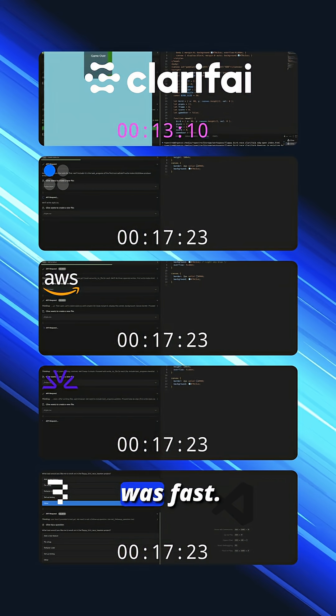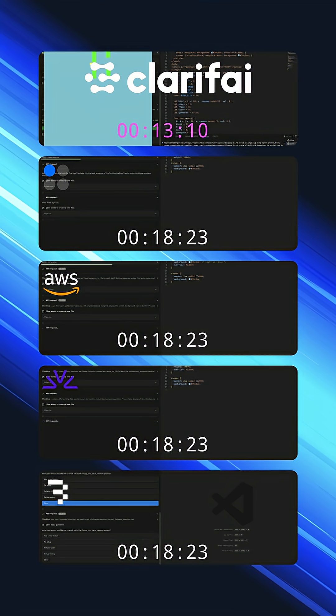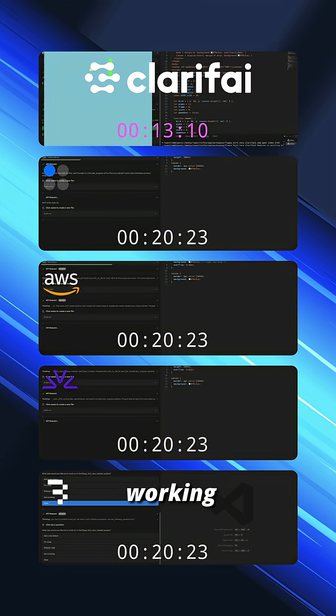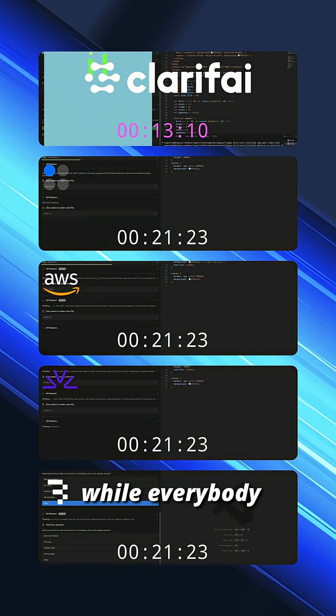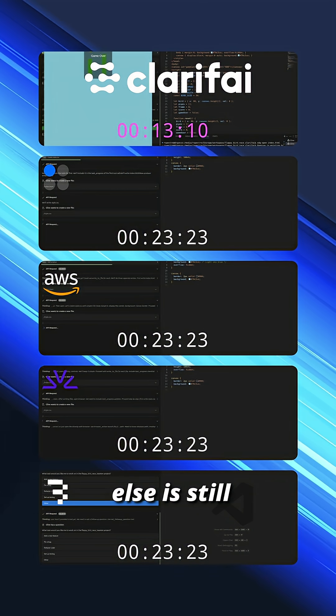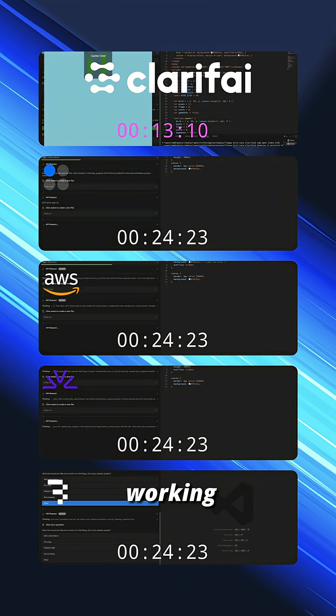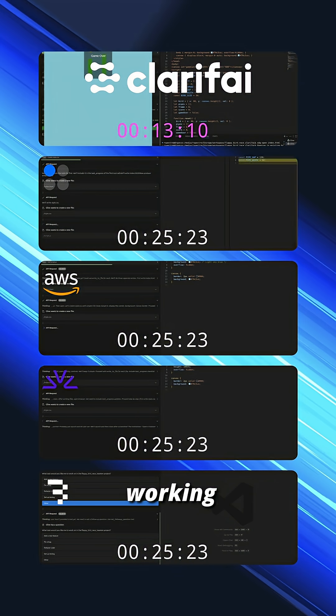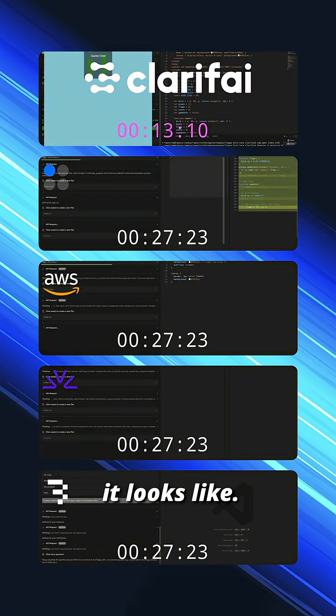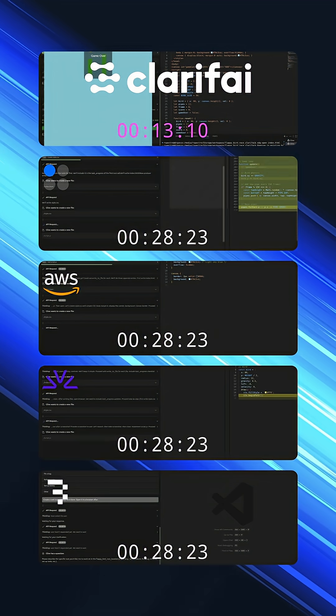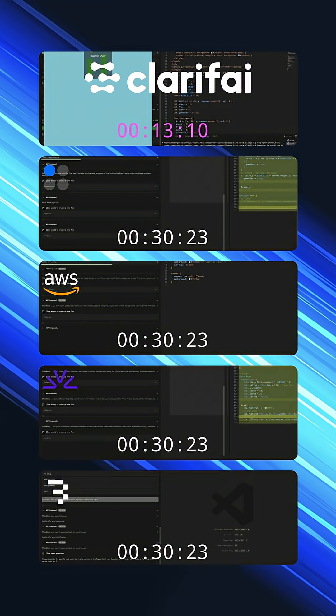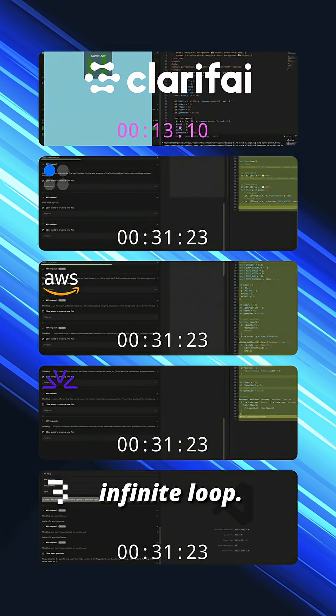Wow, that was fast. Yep, that is working Flappy Bird, while everybody else is still working on the style sheet, it looks like. Base 10 is getting hung up, might be in an infinite loop.